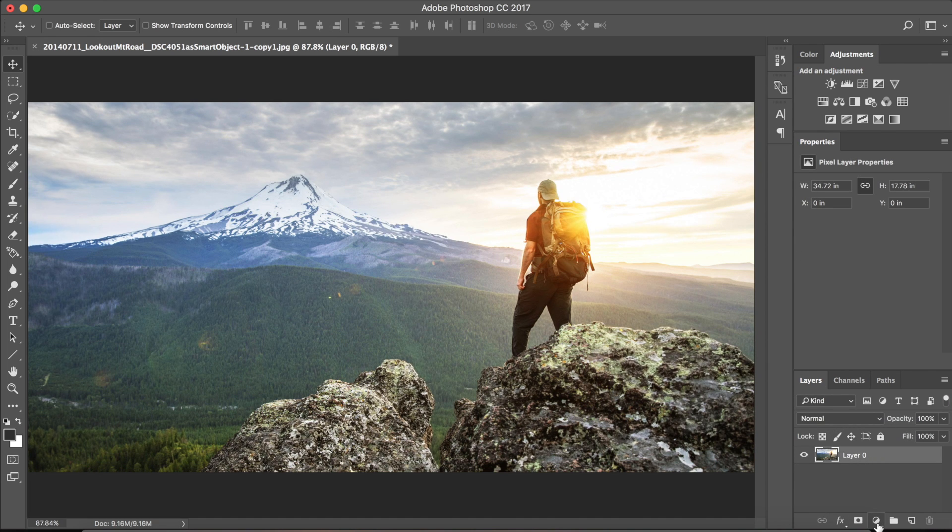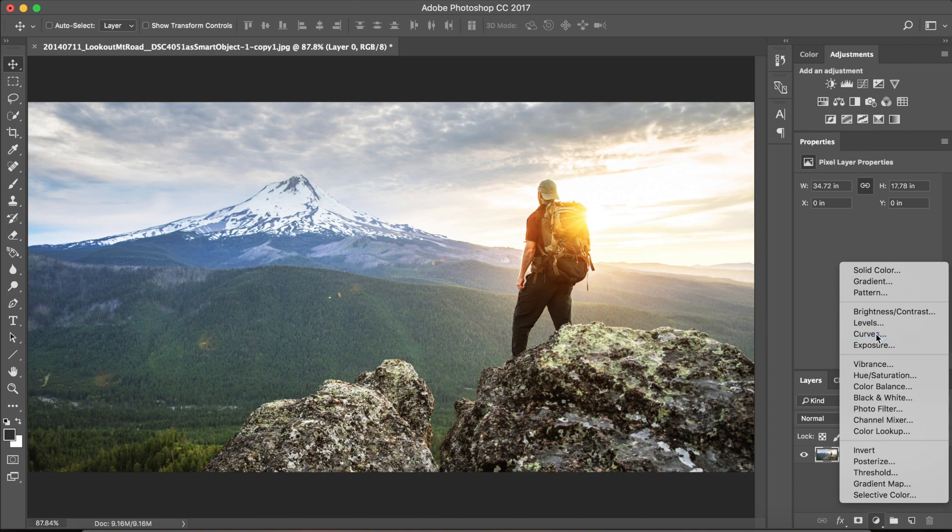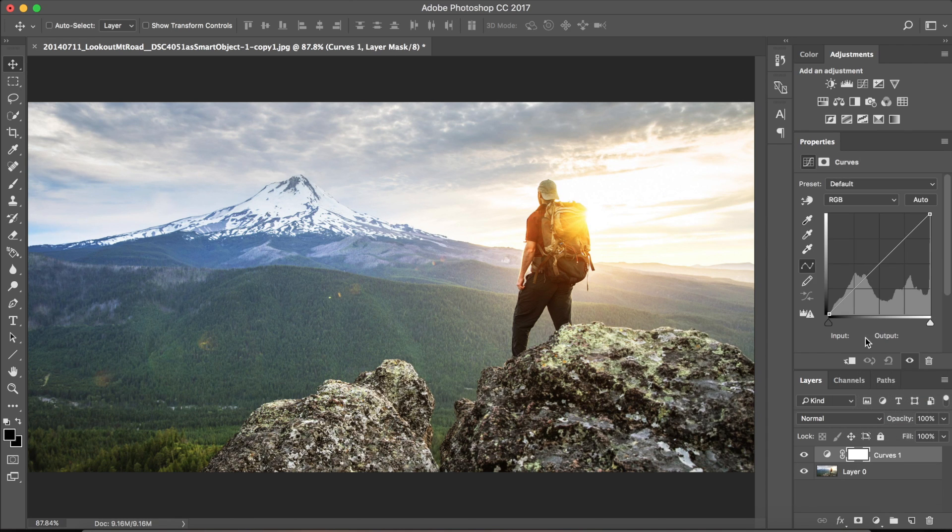Now, go to this icon in the bottom right corner and select the curves option. This will pop a graph above.